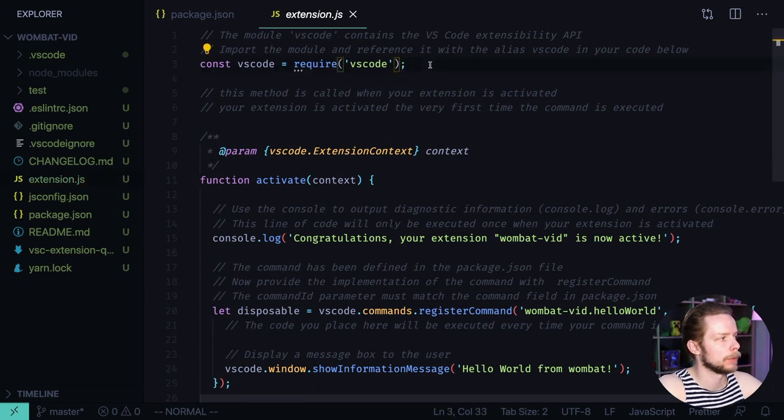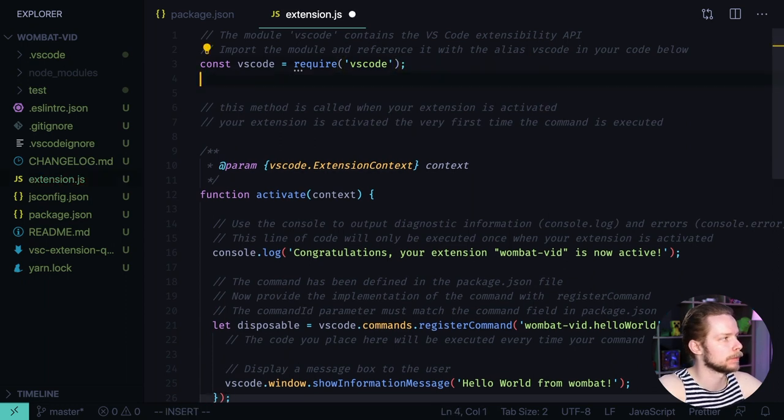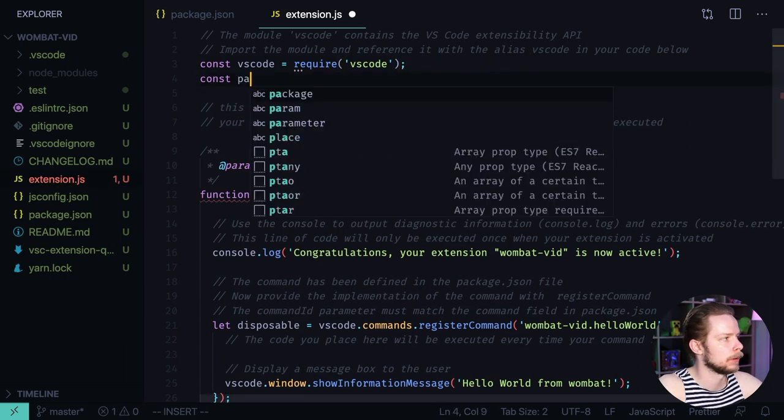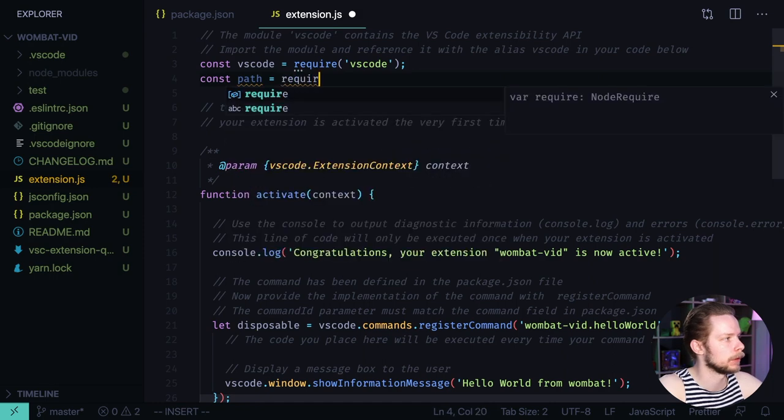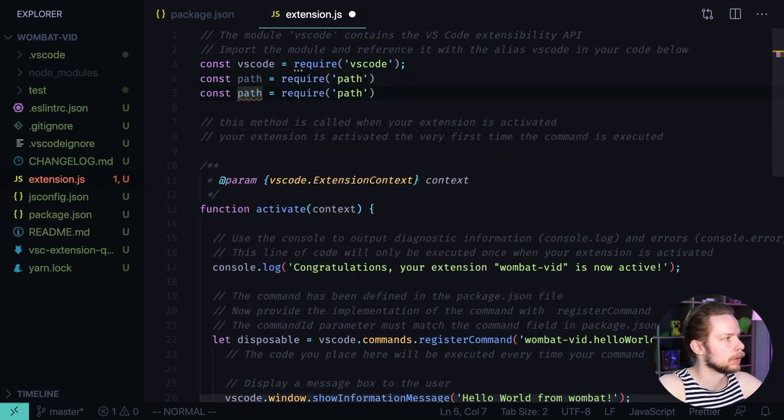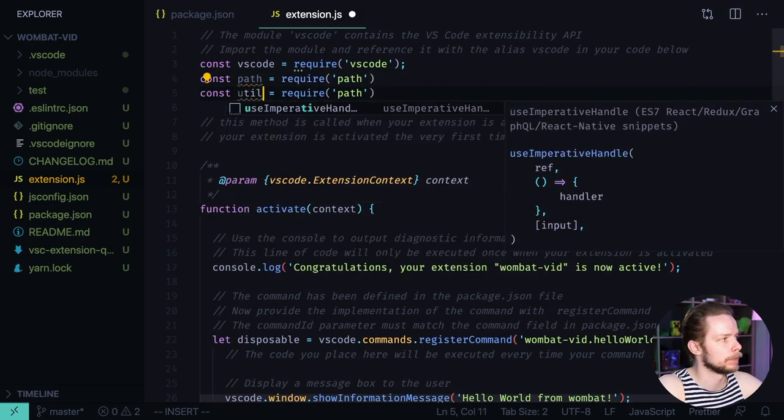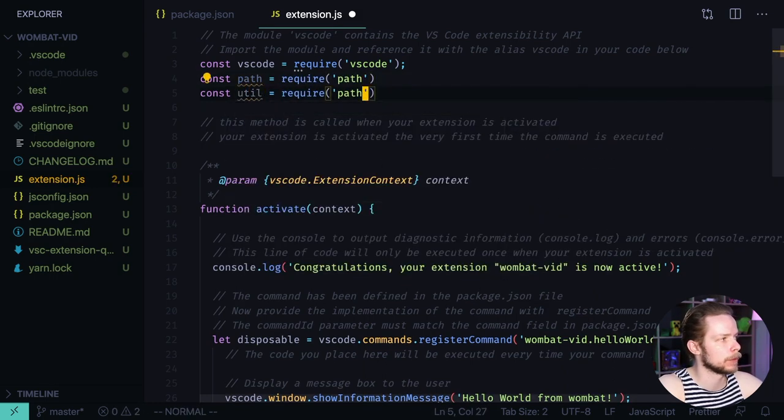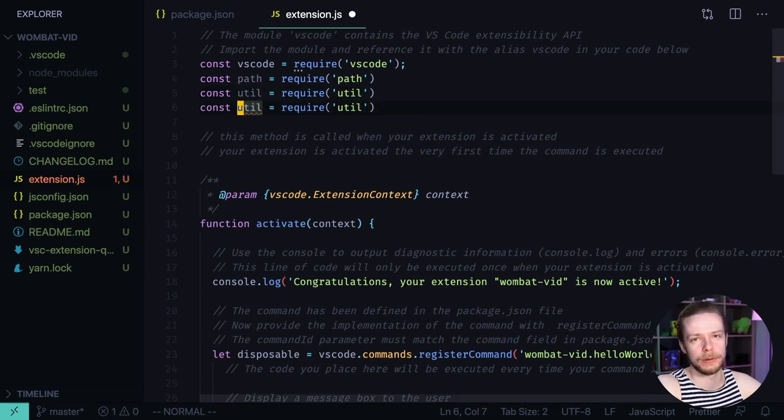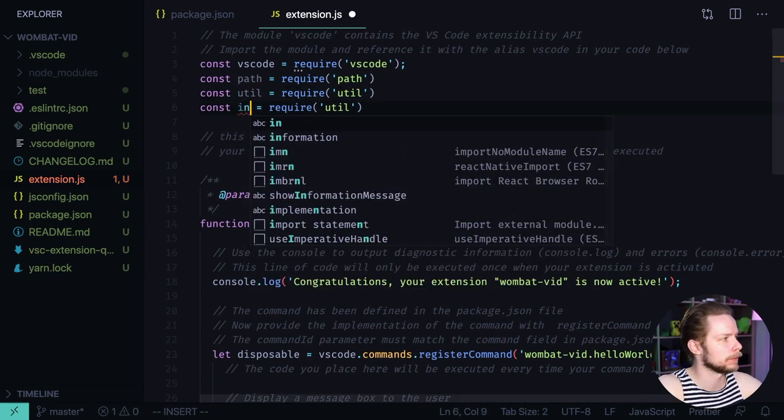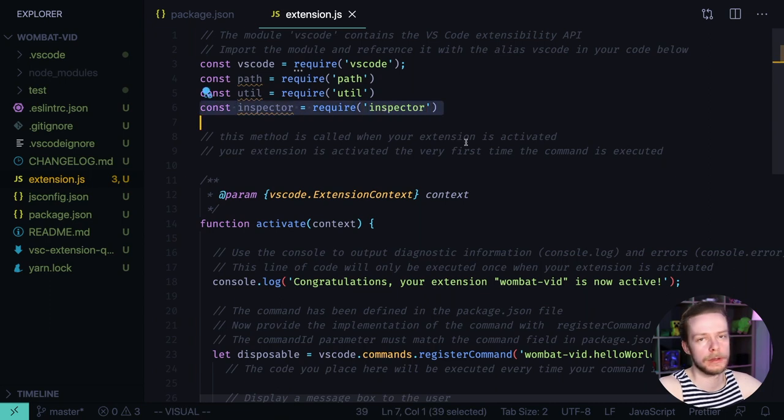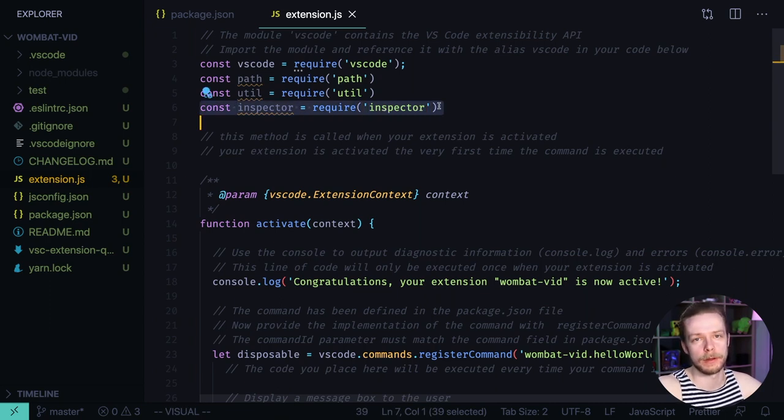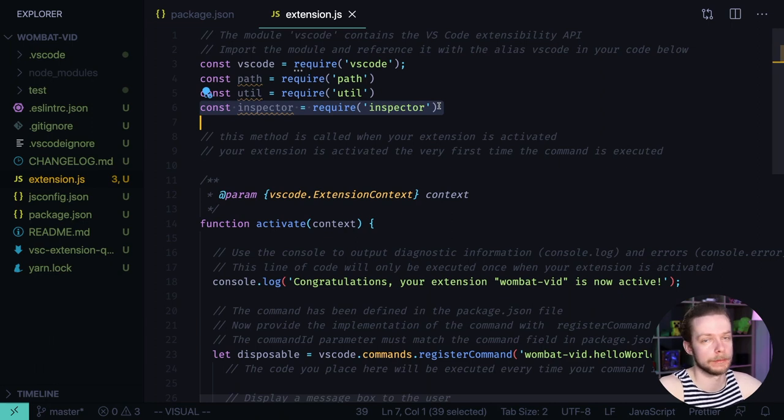And we need to do a bunch of imports. Const path equals require path. Const util equals require util. And we need to import inspector. Inspector require inspector. Inspector is a built-in node debugging interface. It allows you to get the runtime values. Just what we need.